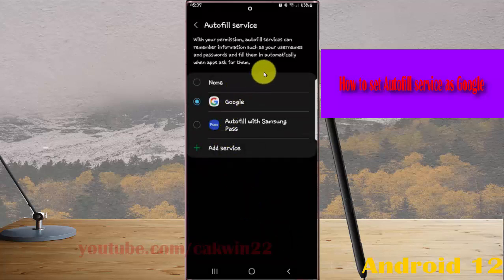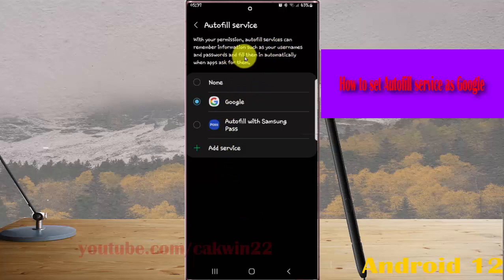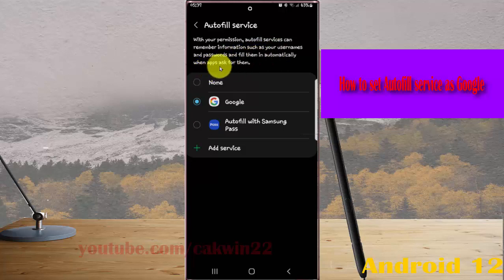With your permission, Autofill Services can retrieve information such as your username and password and pull them in automatically when apps ask for them. Then tap Back button.